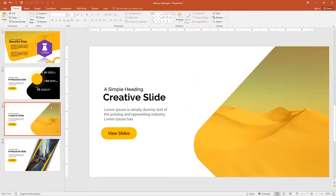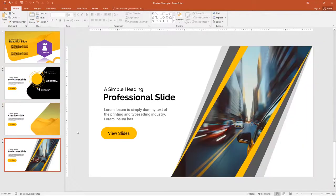This one has a background image and overlay color, and the third one is a professional slide. I will design all these slides from scratch.